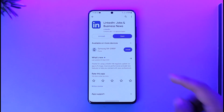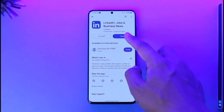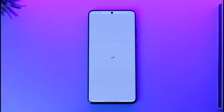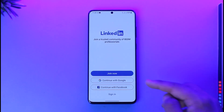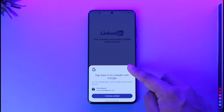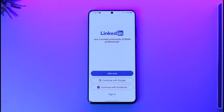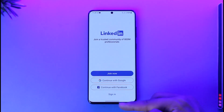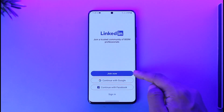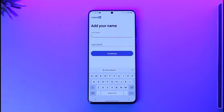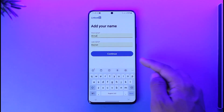If you want to make an account on LinkedIn for students, all you have to do is open the LinkedIn application. It doesn't really matter whether you are a student or a professional, because creating an account is very simple. Once you open the app, you can tap the Join Now option that you can find here.